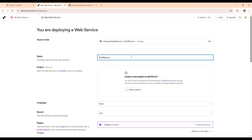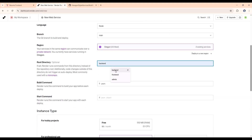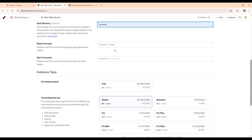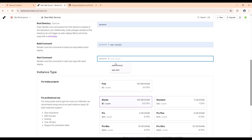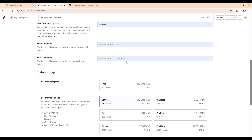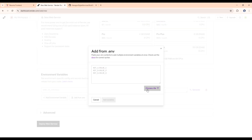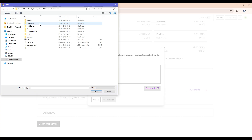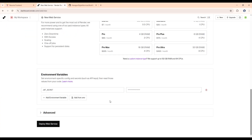Now click on the service and name it 'underscore backend.' In the root directory type 'backend,' for the build command give 'npm install,' and for the start command it is 'node server.js' — this will start our server. Then select the free tier. We also need to upload our .env file — the environment variable file. Choose the file, go to backend, select the .env file, and click 'Add Variables.'